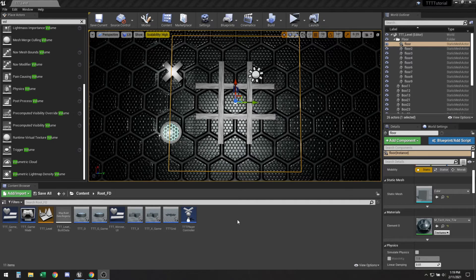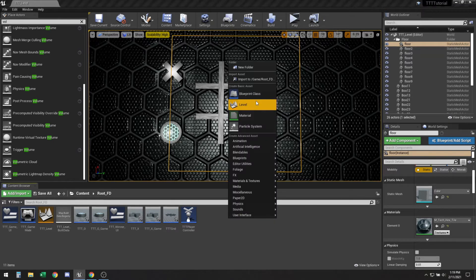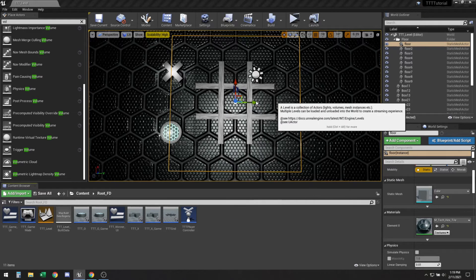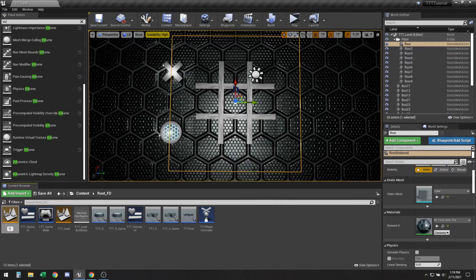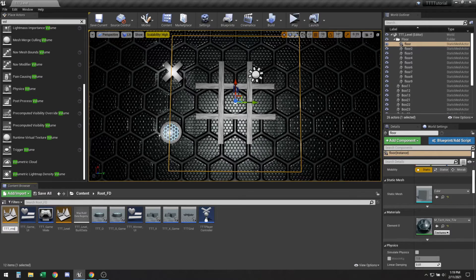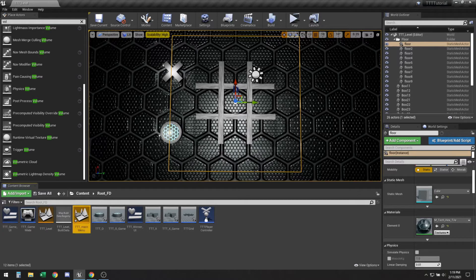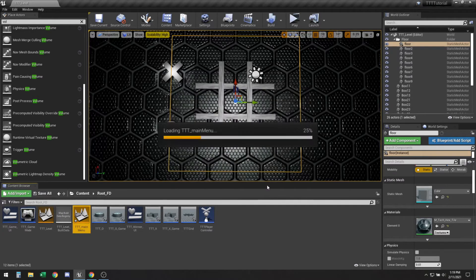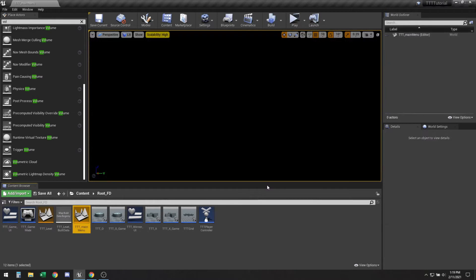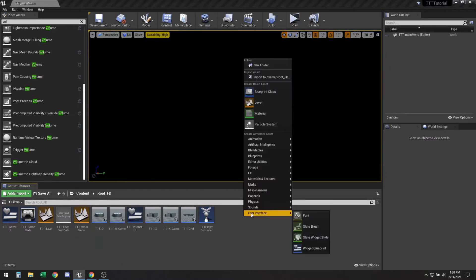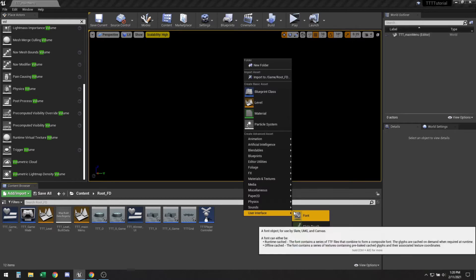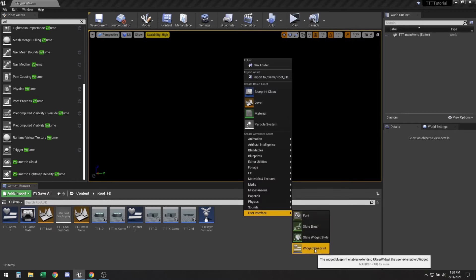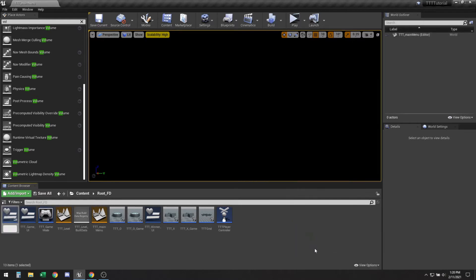So the first thing you'd want to do is go ahead and create a brand new level. This is going to be our level just for the main menu. So let me go ahead and name this TTT underscore menu. And once you load it, you're going to need to save it. So whenever your game actually starts, this is the level that's going to be loaded. And then we're going to get a widget blueprint, call this main menu widget.